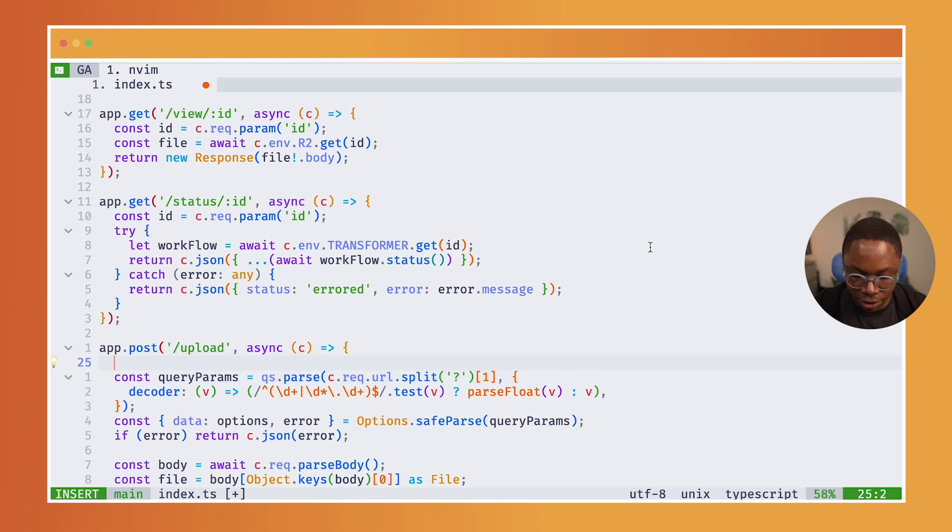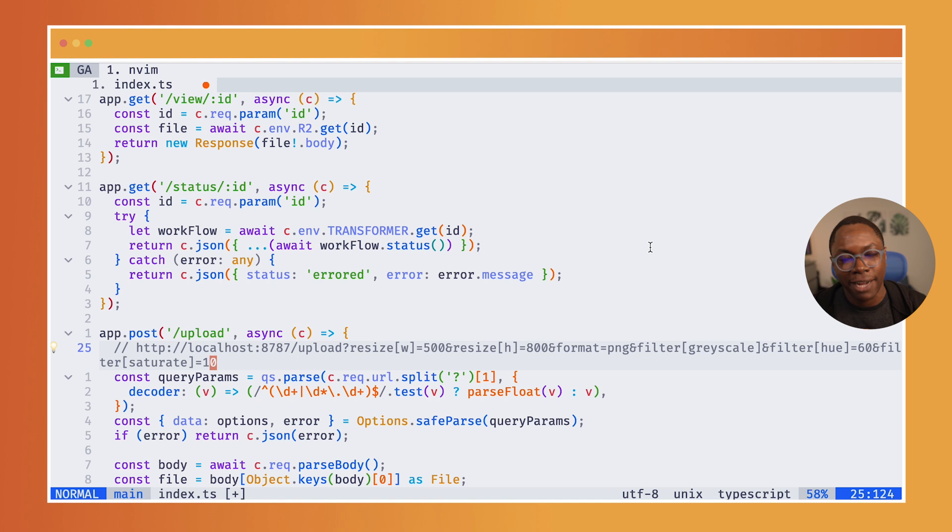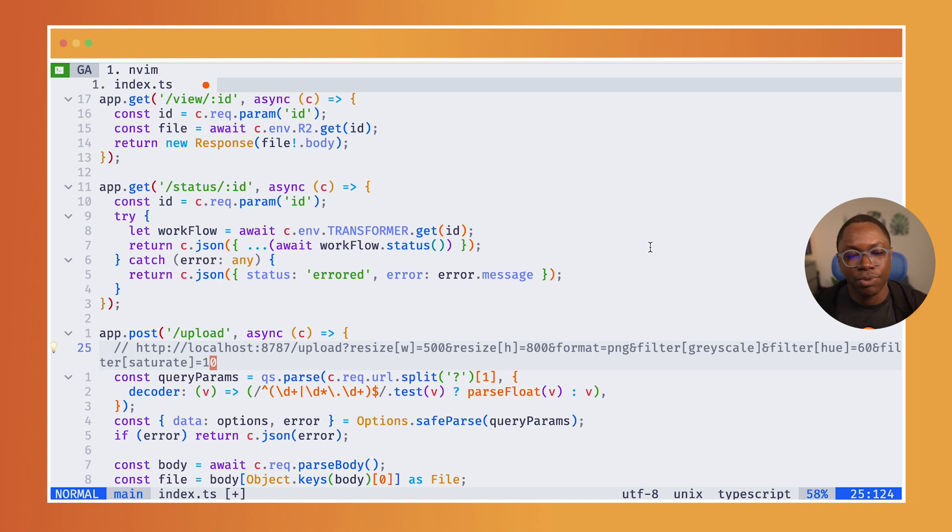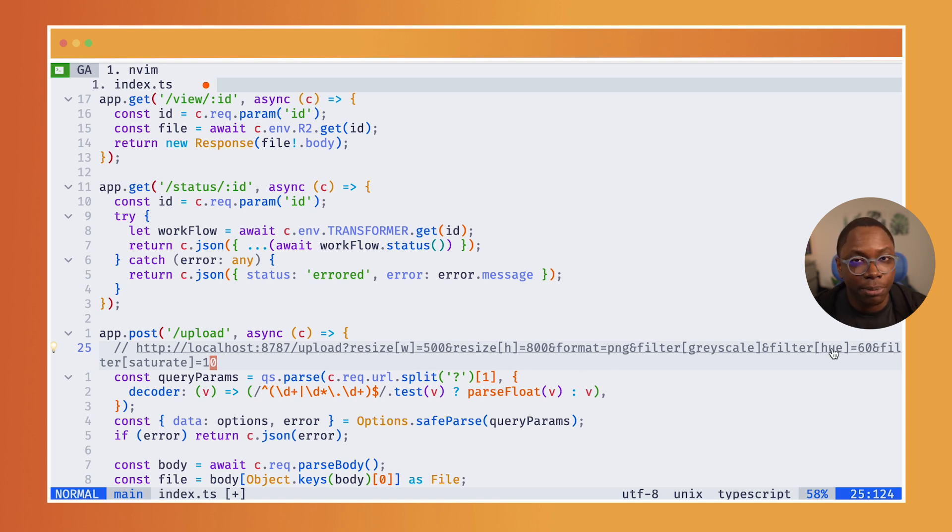So first, we receive a bunch of query params, which can come from a request that has the file uploaded. And the transformations we want to perform added as query params. So we can specify the resize width, the resize height, the file format, and the filter options we need.